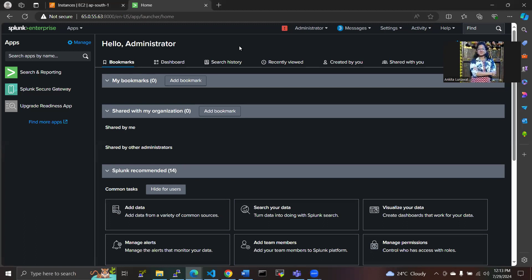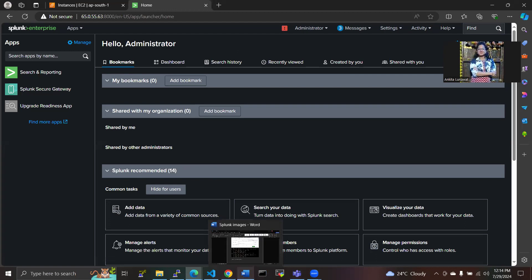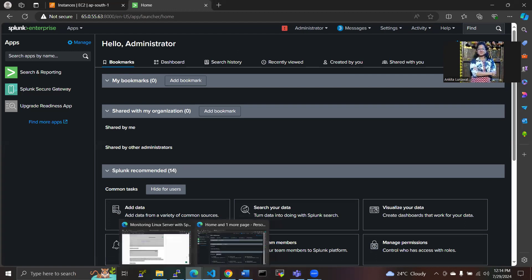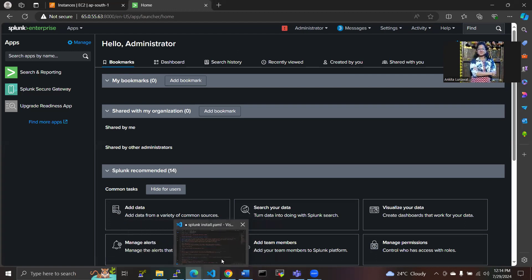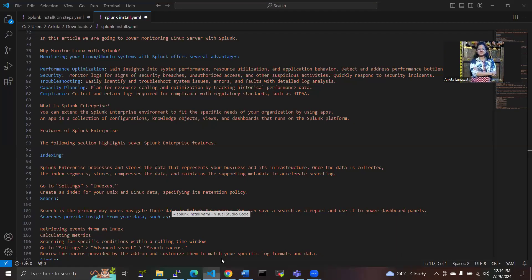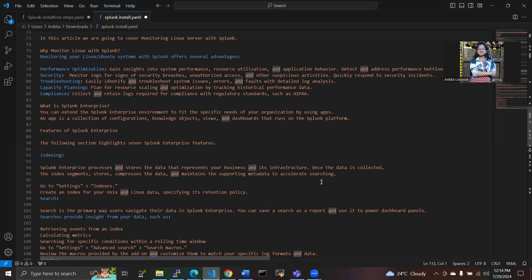Hello guys, welcome back to the DevOps Wing channel. Today I am going to share in the last video, in my last video, as you have seen, installation of Splunk on the Linux.